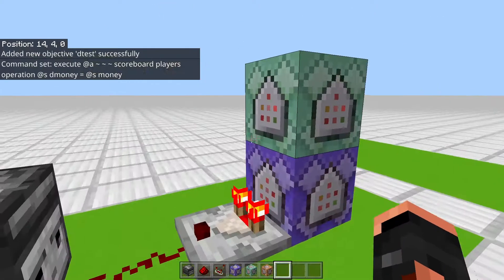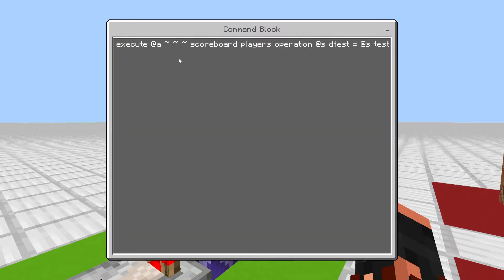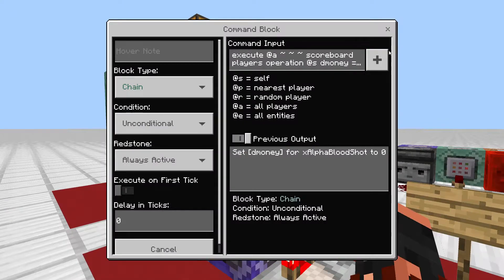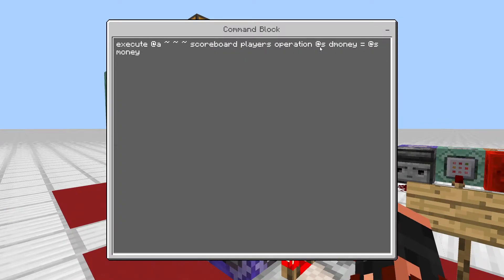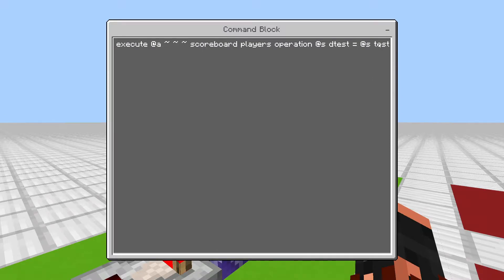So the command is: 'execute @a ~ ~ ~ scoreboard players operation @s dtest = @s test'. Let me make sure that's typed right — 'operation @s dtest = @s test'. All of your data, like your money or whatever numbers you're using, is going to be saved into the 'test' scoreboard.